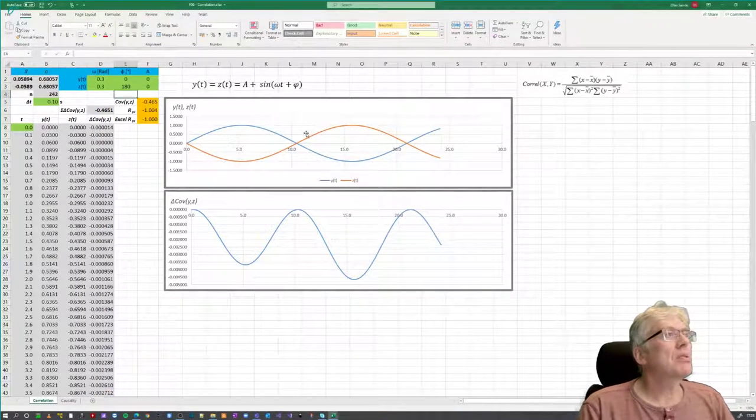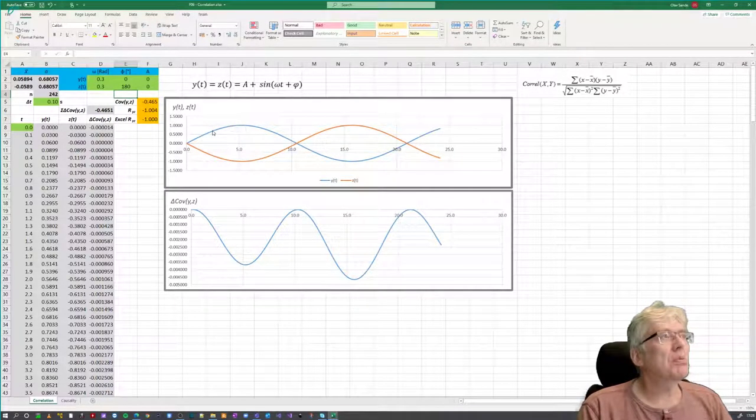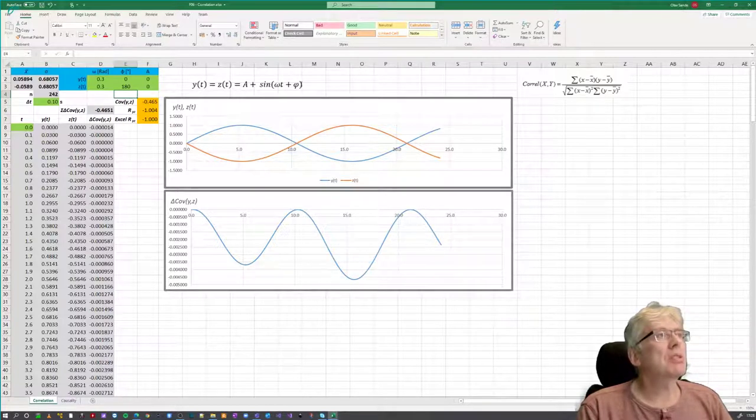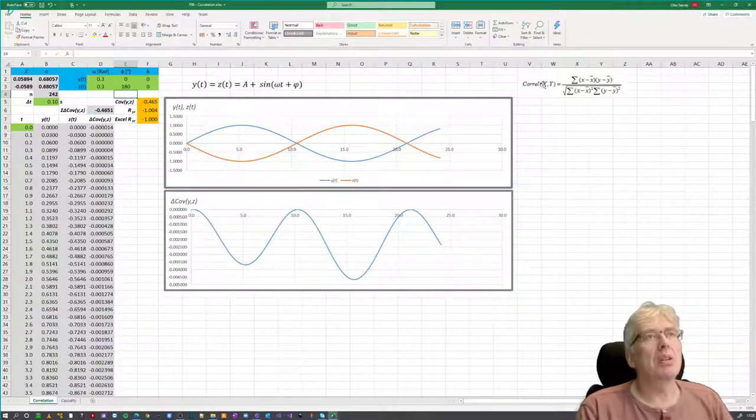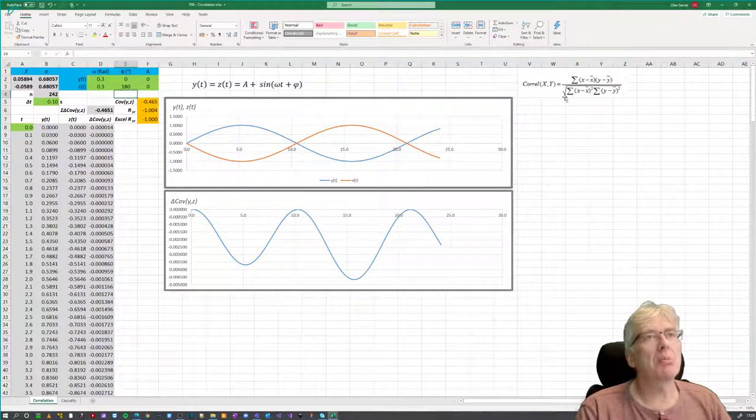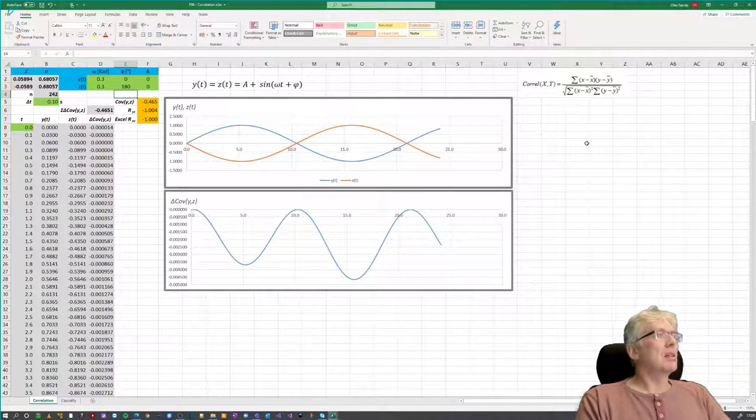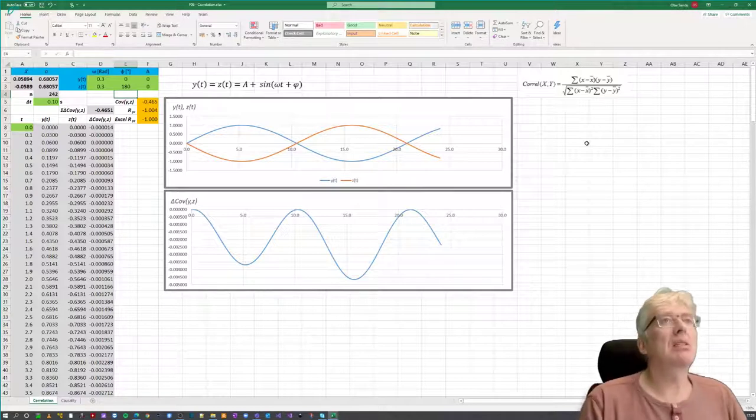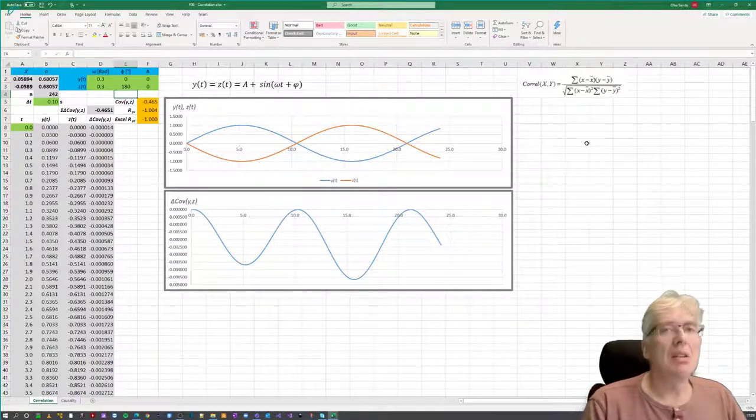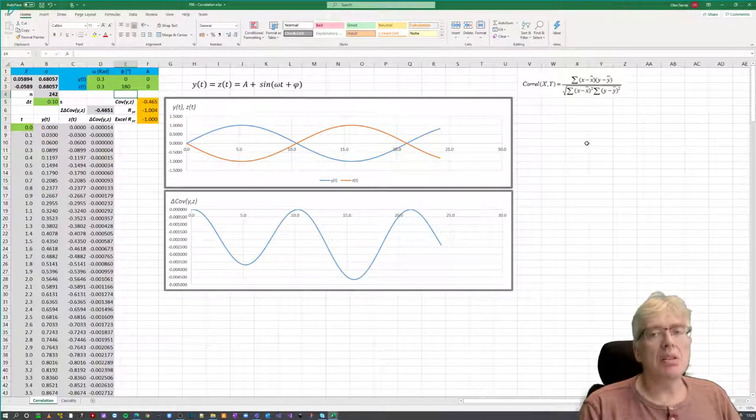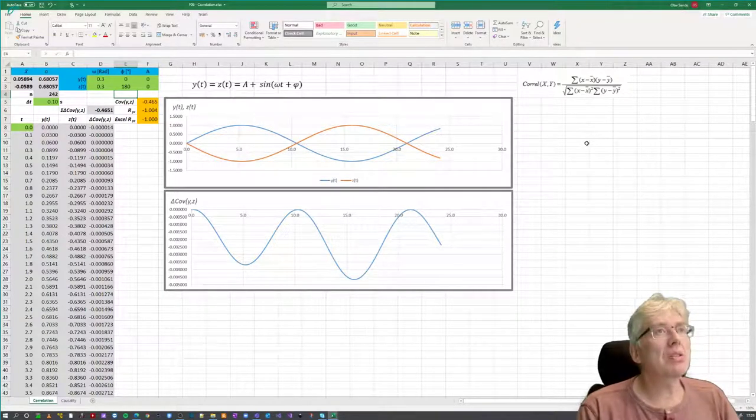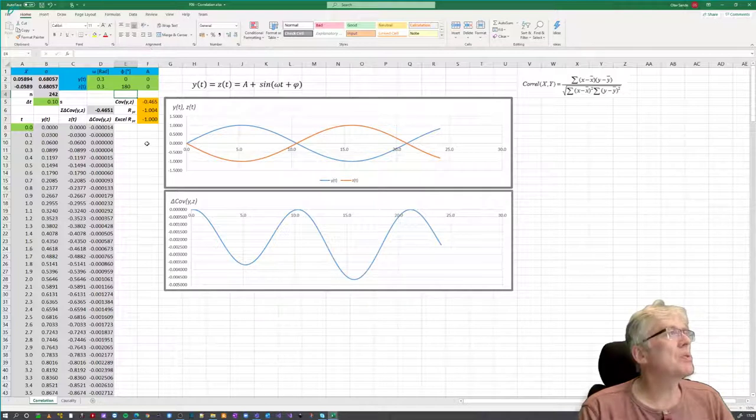Here are some sketches. We have two signals, y and c of t, which is a constant times the sinusoid. Here are the formula for correlation between x and y. And on top here is the covariance, and on the bottom here is the standard deviation for each of the signals. And this is using a summation, so we have to divide by the number we sum to.